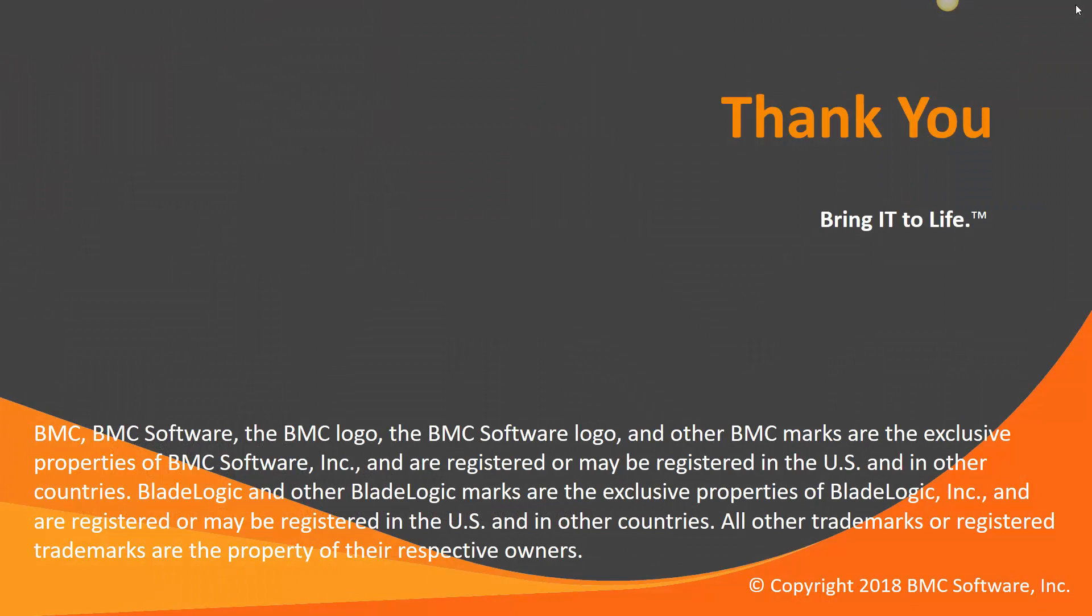All right. Thank you. And let us know how the Control-M Workload Automation Support Team can help.